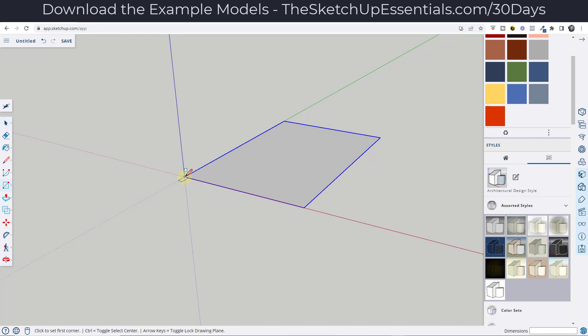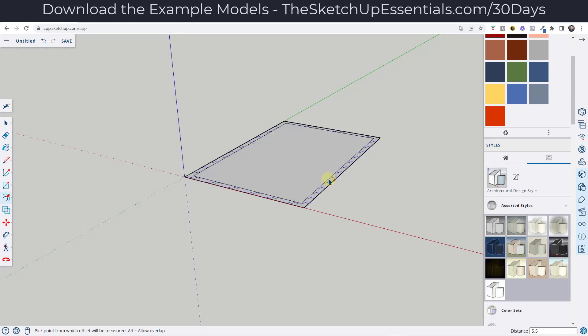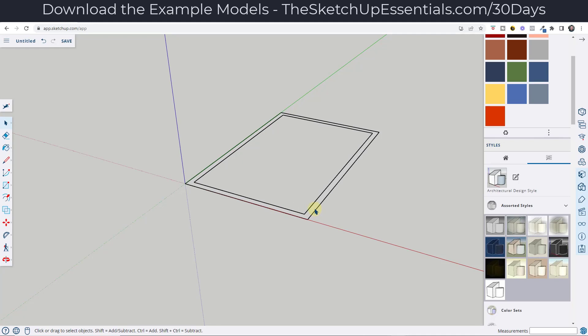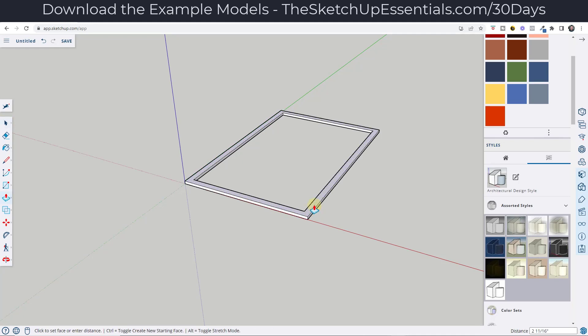I want to keep the floor, which is why I'm making this a group. Then I'm going to draw a rectangle over top of this. I'll tap the F key and offset this in by the thickness of my board — assuming I'm using two by sixes, that would be five and a half inches. So I'll offset that in five and a half and delete the inner face out. Then I want to push-pull this up to the thickness of my boards. This board is going to run around the perimeter and we're going to nail into it.